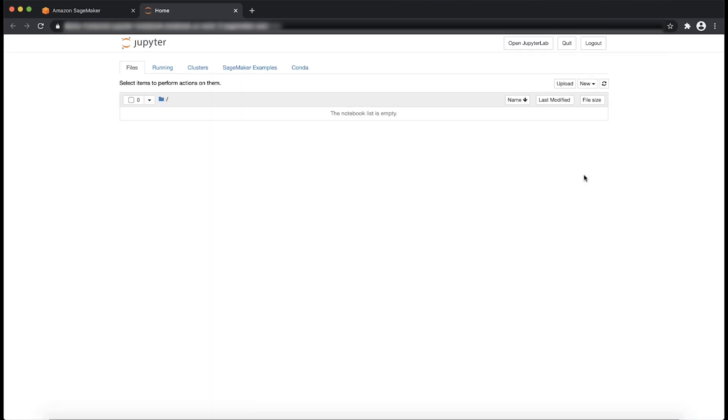Now you know how to troubleshoot problems with opening Jupyter notebooks in Amazon SageMaker notebook instances. Thanks for watching and happy cloud computing from all of us here at AWS.